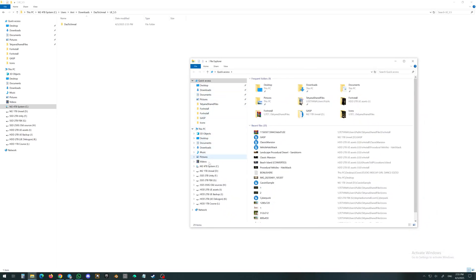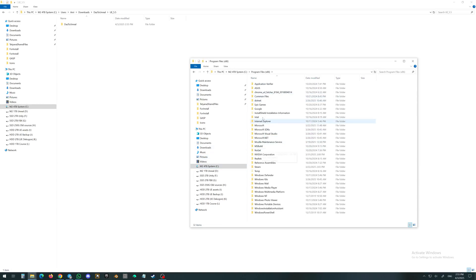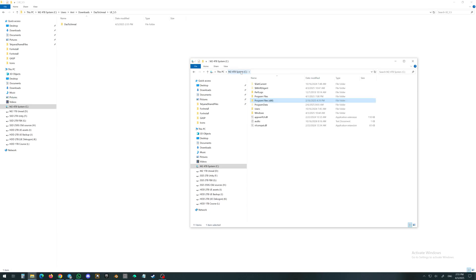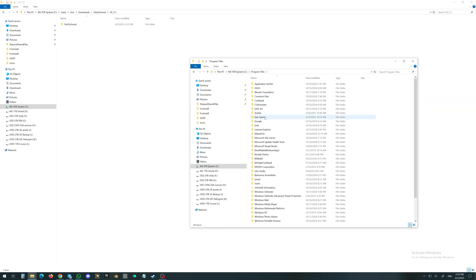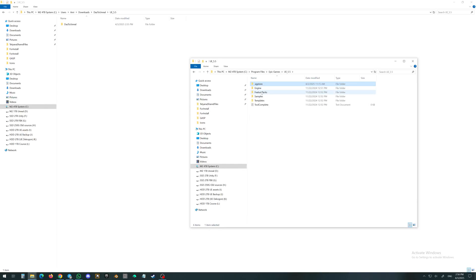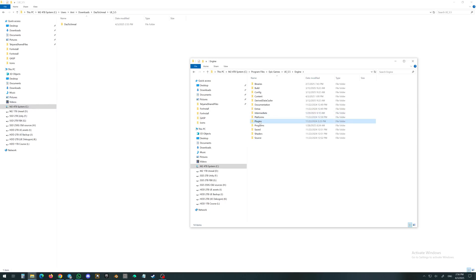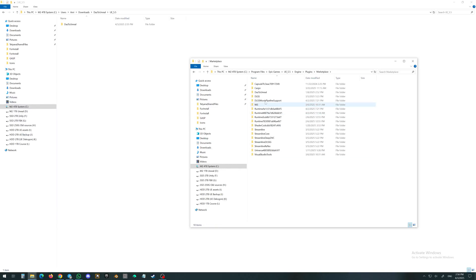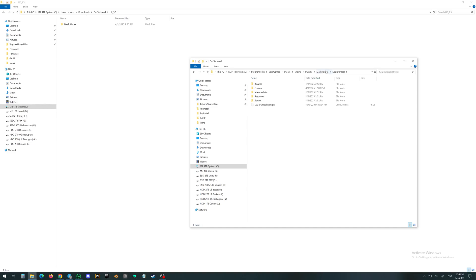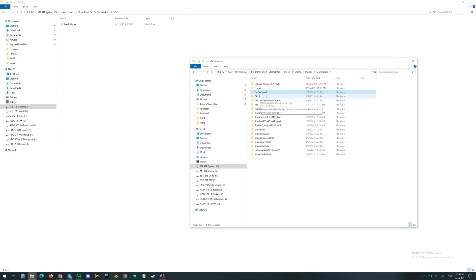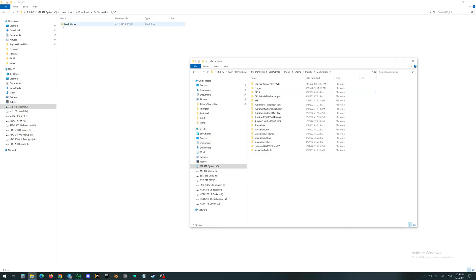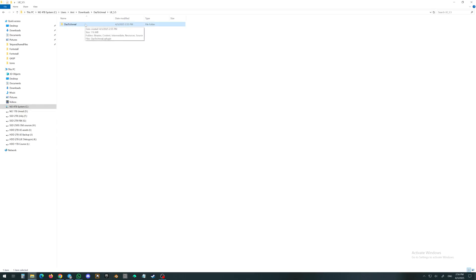In my case, this is on the C drive — Program Files, Epic Games. My mistake, I have to go to Epic Games 5.5, then Engine, then Plugins. I will go to Marketplace here. I already have the old version of Daz2Unreal, so I will remove it.